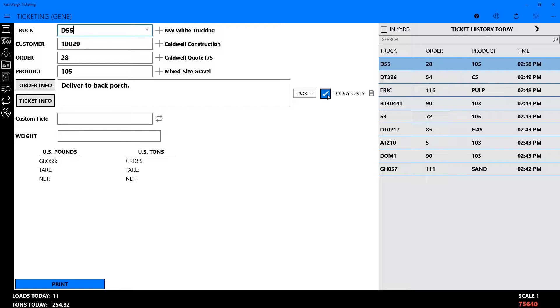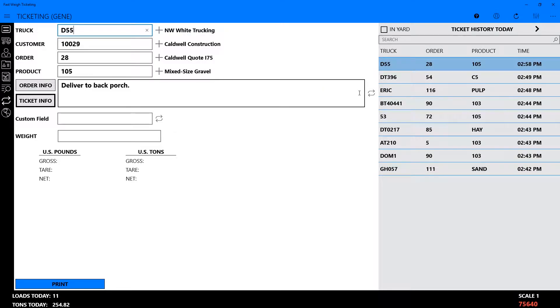Checking Today Only will allow your note to appear just on load tickets for the current day. Be sure to click the Save icon before printing the ticket. The user-defined fields also have this feature and the process works the same way.